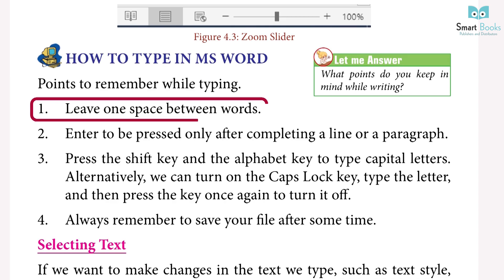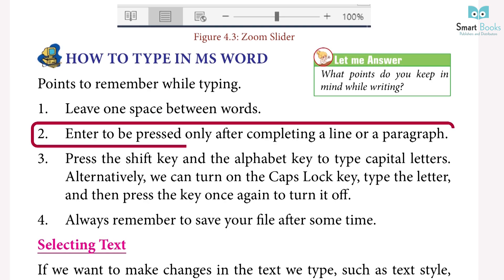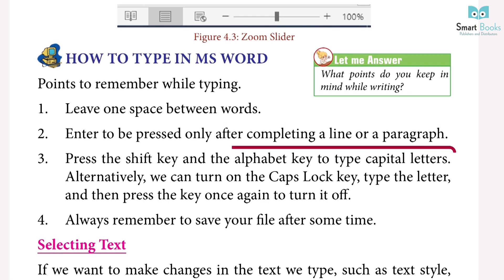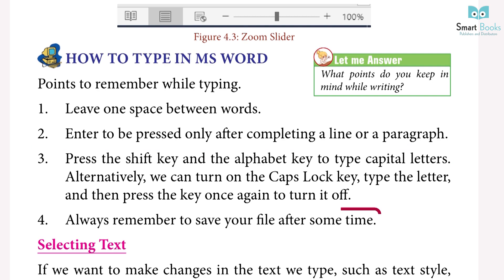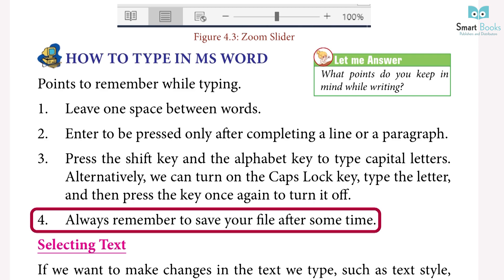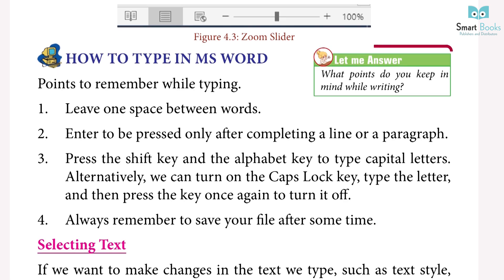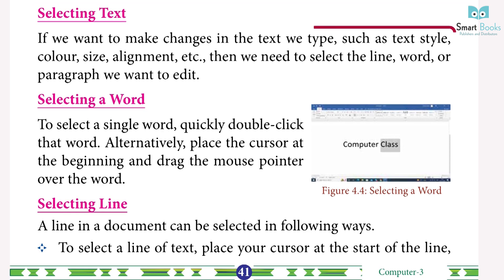How to type in MS Word — points to remember while typing: one, leave one space between words; two, press Enter only after completing a line or paragraph; three, press the Shift key and an alphabet key to type capital letters, or turn on Caps Lock and then turn it off when done; four, always remember to save your file after some time.